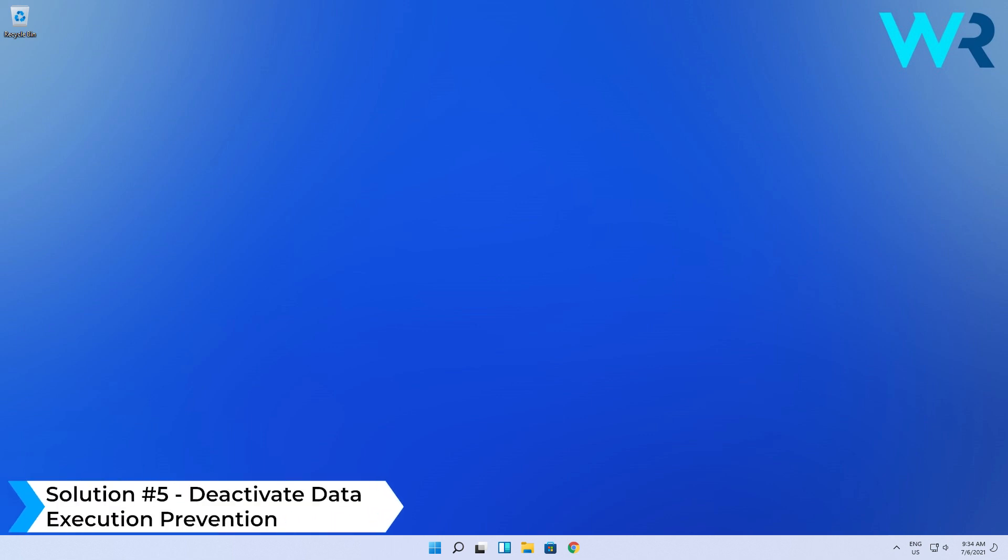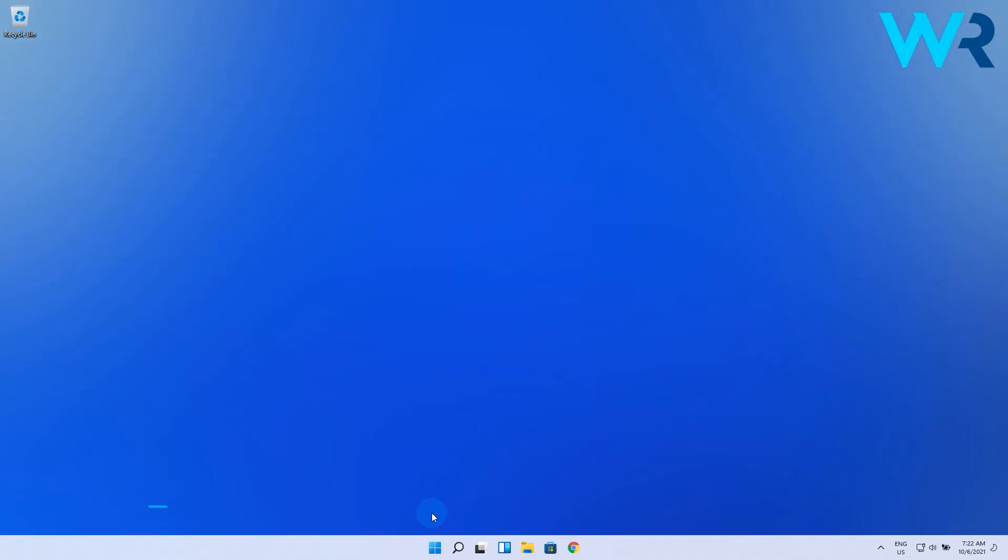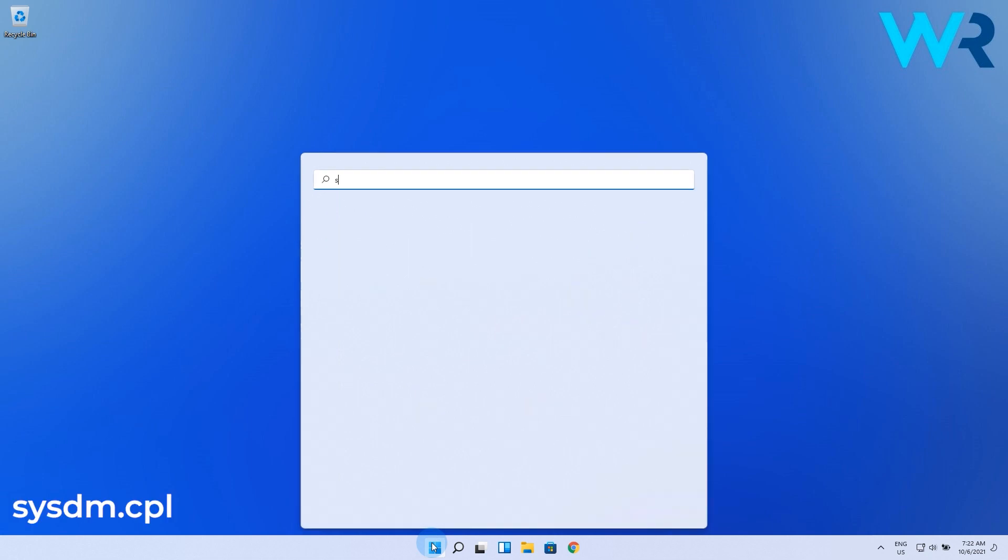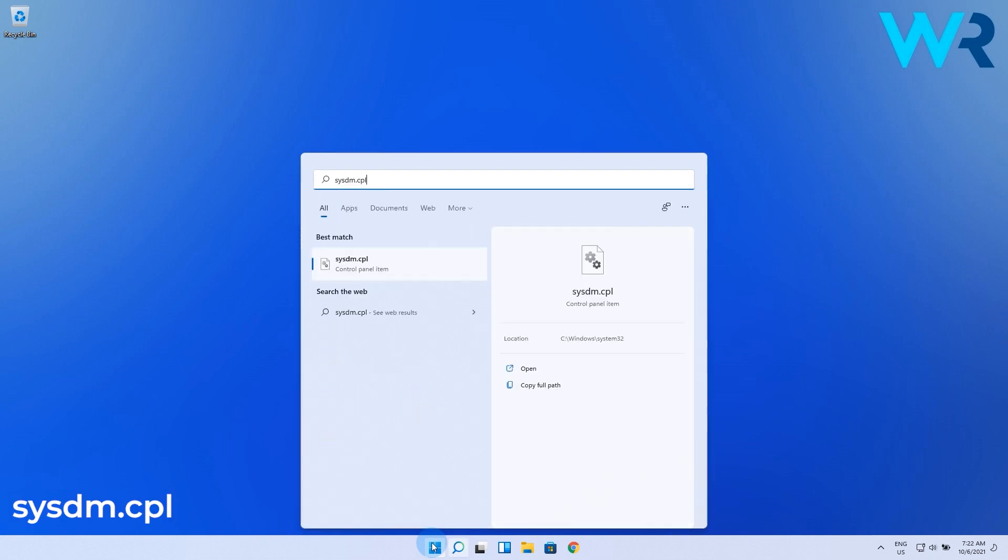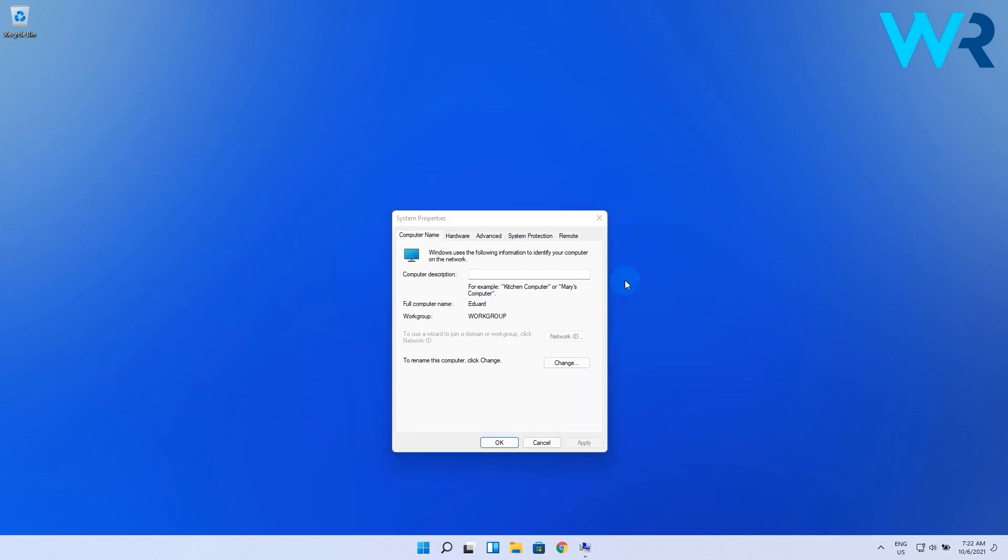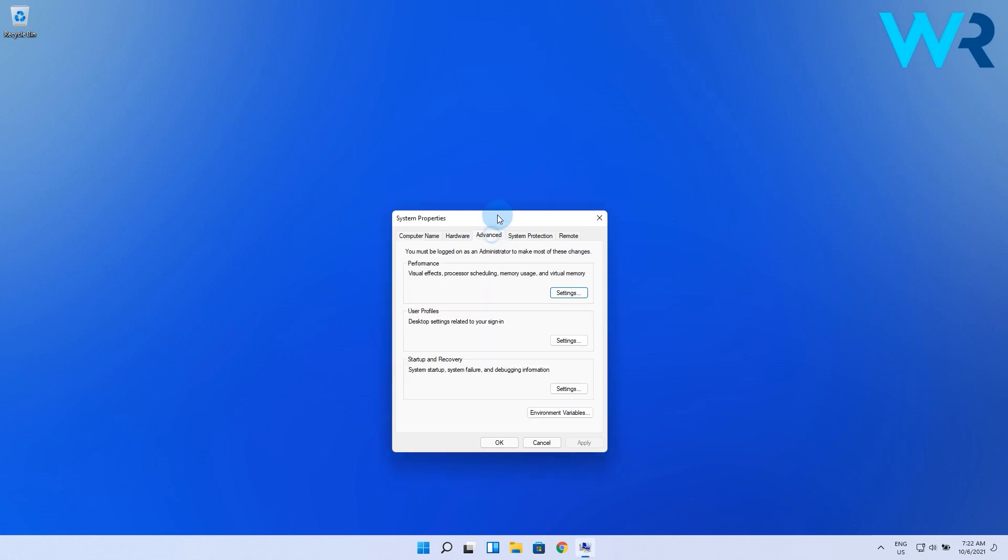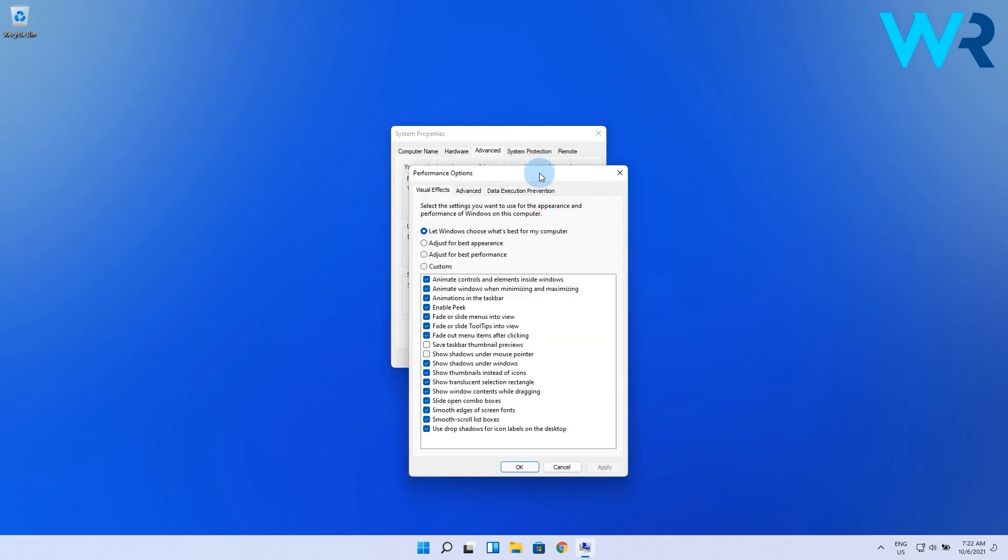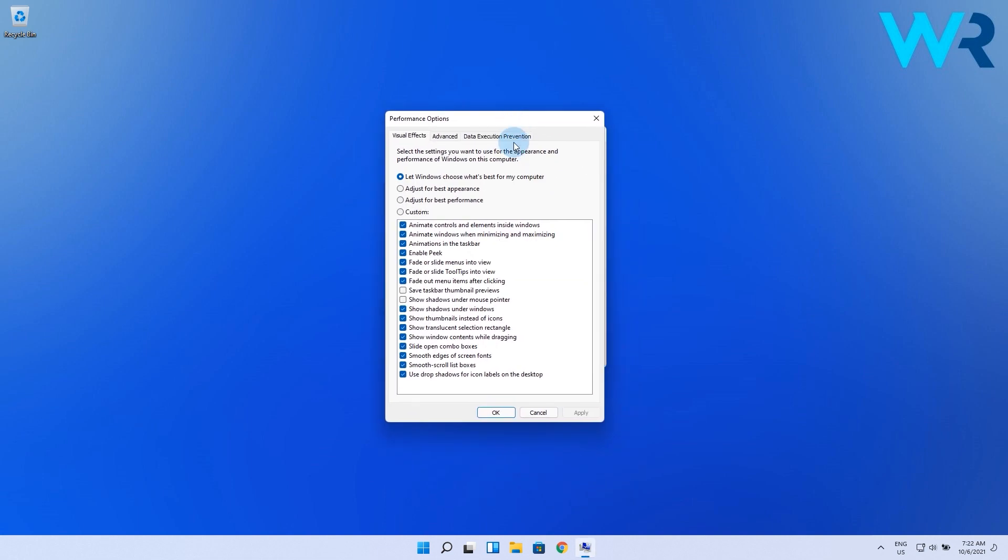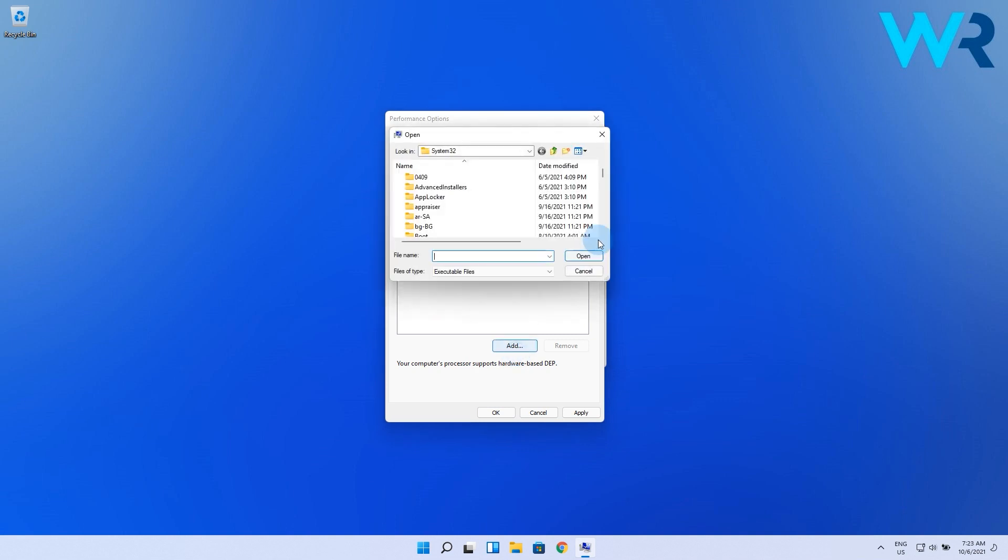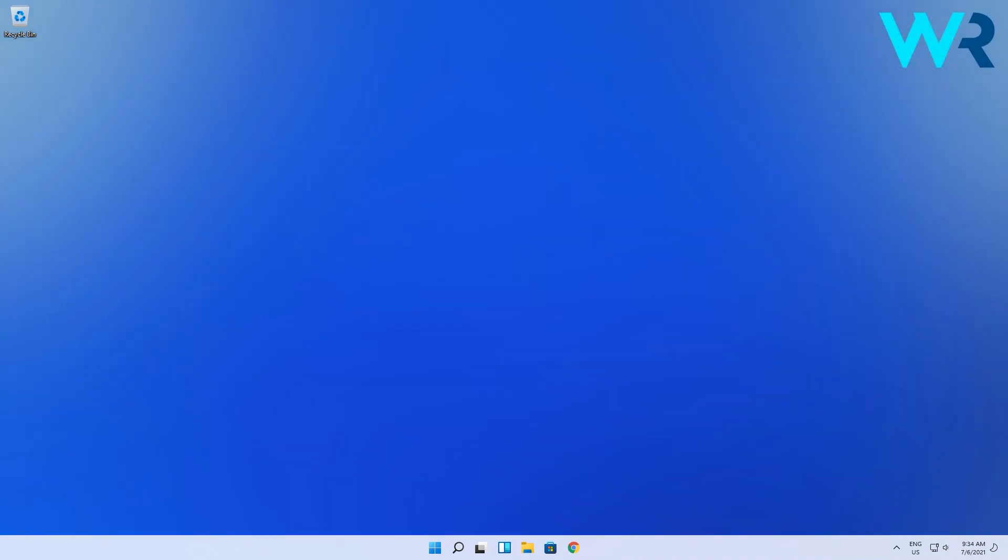And lastly you can also deactivate data execution prevention. Press the Windows button, then type sysdm.cpl and choose it from the search results. In here select the advanced tab, then look at the performance section and select settings. Then click on the data execution prevention tab, then select to turn on DEP for all programs and services except those I select. Now click on the add button, then search for the exe file of the problematic program, click on apply and then ok.